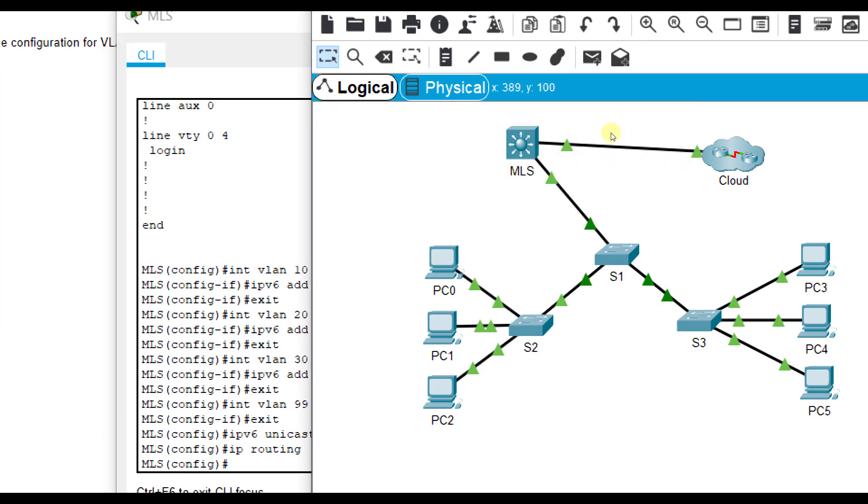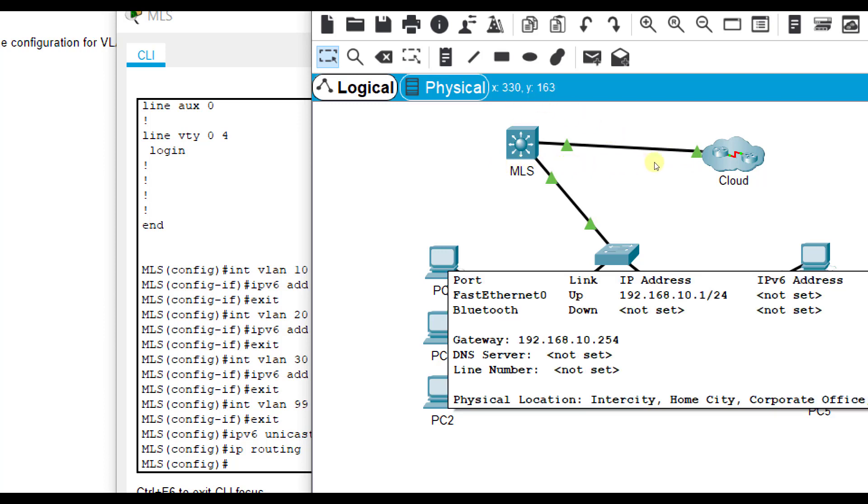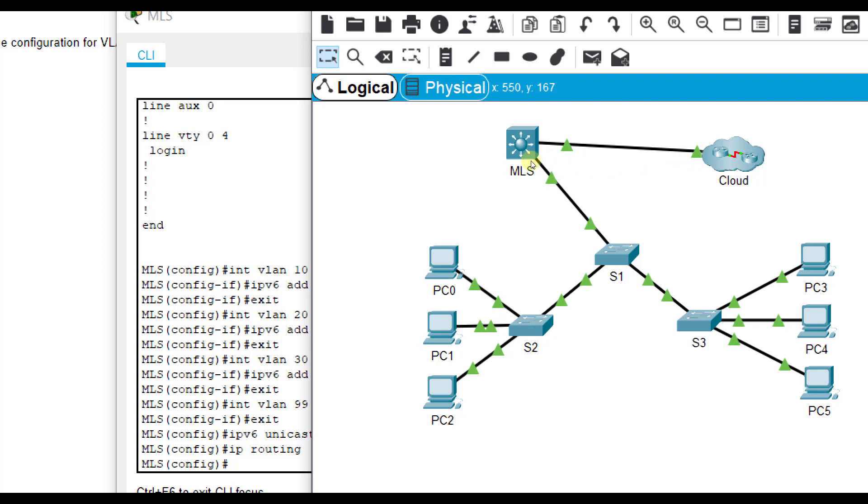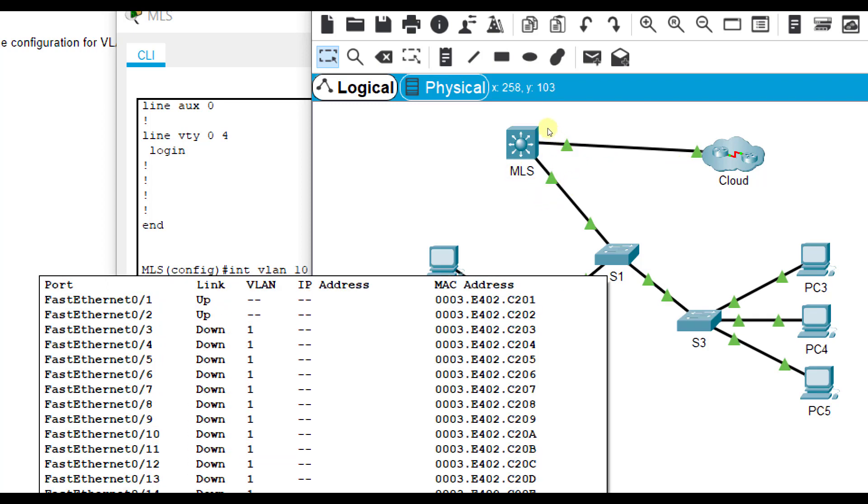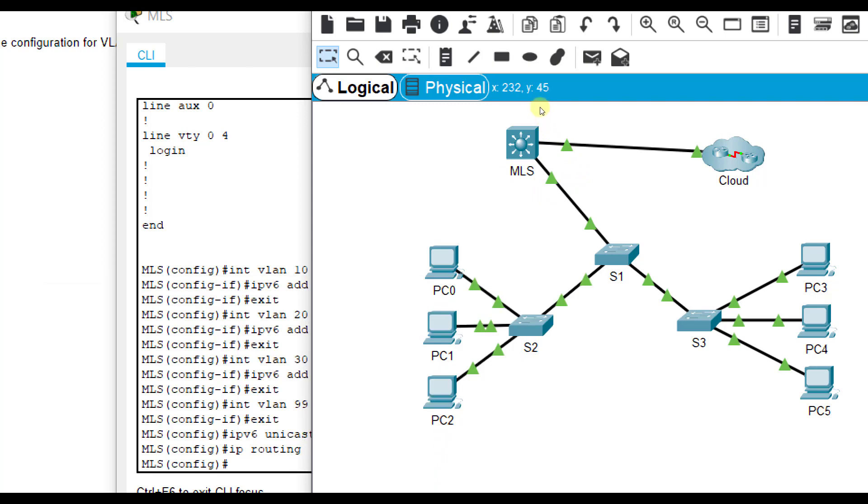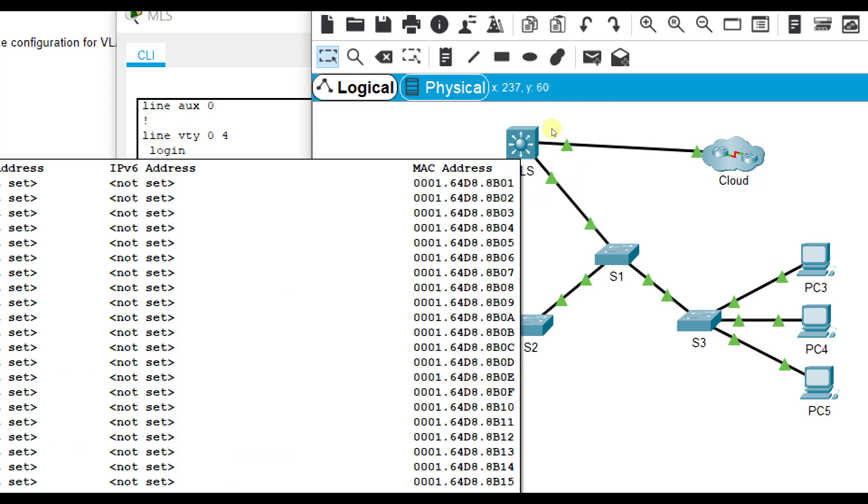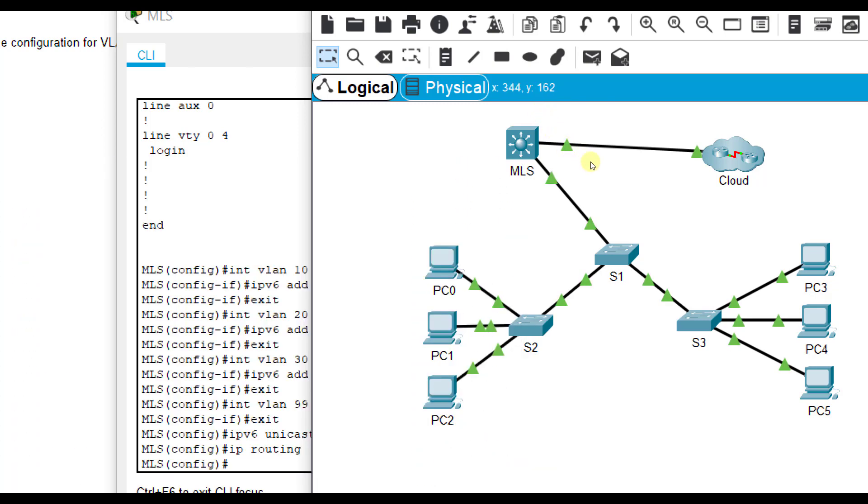Now our PCs should be able to ping between each other, IPv4 or IPv6, and it's all handled. If PC0 wants to talk to PC3, it would go from PC0 to Switch2, Switch2 to Switch1, Switch1 to the MLS switch, back down to Switch1, down to Switch3, over to PC3. It doesn't have to be in the same VLAN at all.